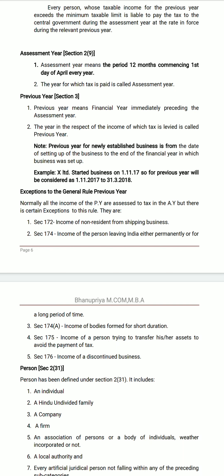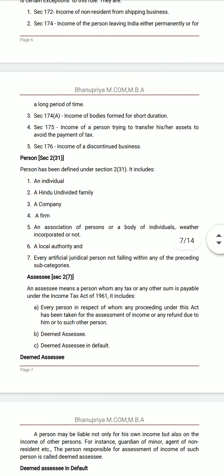Normally, all income of the previous year is assessed to tax in the assessment year. But there are certain exceptions to this rule. Section 172: income of non-resident from shipping business. Section 170: exception for a person leaving India permanently or for a long period. Section 174A: income of bodies formed for short duration. Section 175: income of a person trying to transfer assets to avoid payment of tax. Section 176: income of discontinued business.